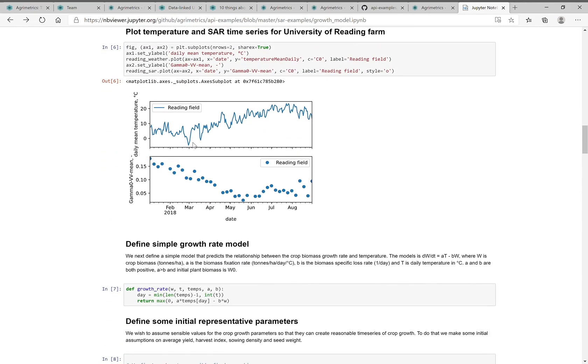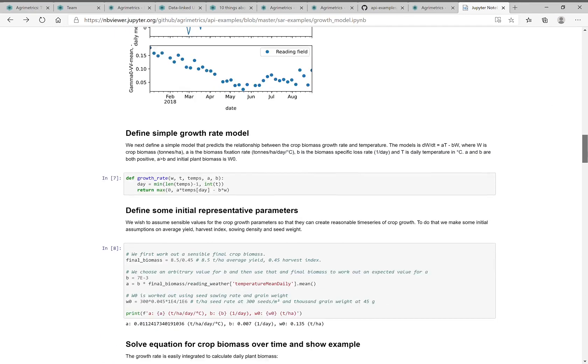You can see this is temperature data for days in 2018. And you can see the gamma naught data, which goes down and then wobbles, which looks inversely related to crop biomass. We know that crop was growing wheat at that time.